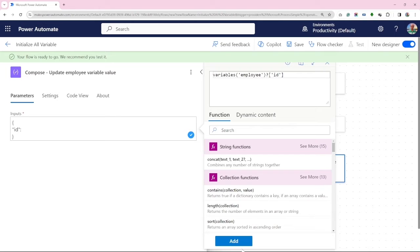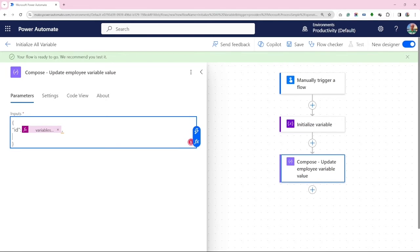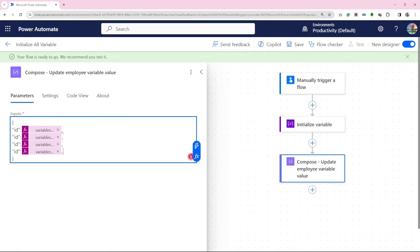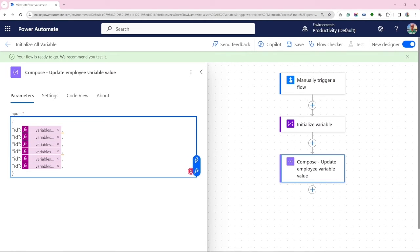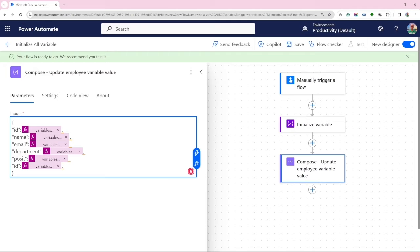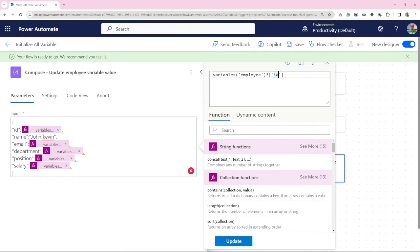We will then add it. Now for the remaining five variables, let's expedite the process by copying and pasting. Instead ID everywhere, change the actual variable name. We shall update the name variable value to John Kevin, and let me adjust the remaining variable names accordingly in formula.